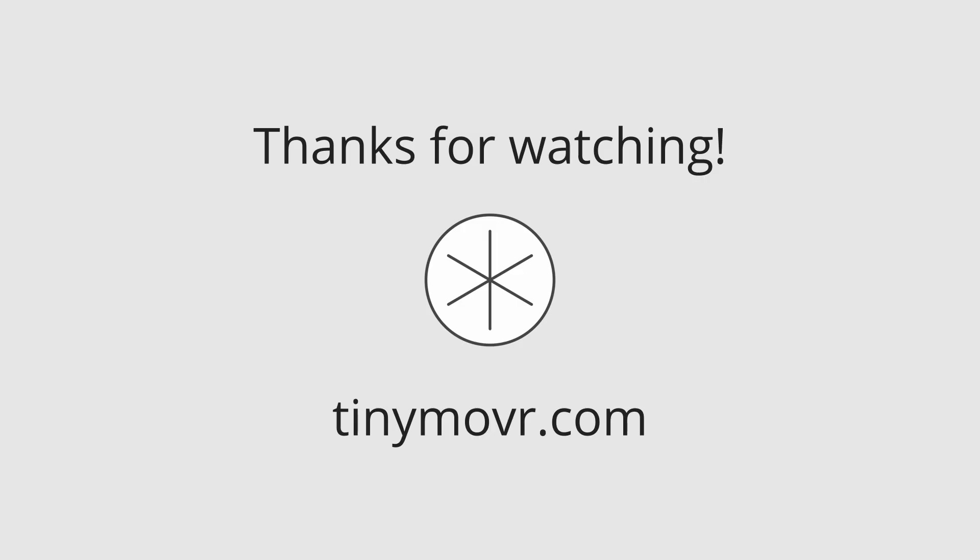Thanks for watching this video. Find out more about TinyMover at TinyMover.com.